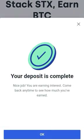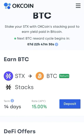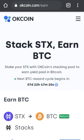Click on Deposit to confirm. Your deposit is complete — nice job! You are now earning Bitcoin. Come back any time to see how much you've earned. Click OK. That's really amazing about the staking pool on OKCoin. I hope you enjoyed this video and you will join us in the staking pool on OKCoin.